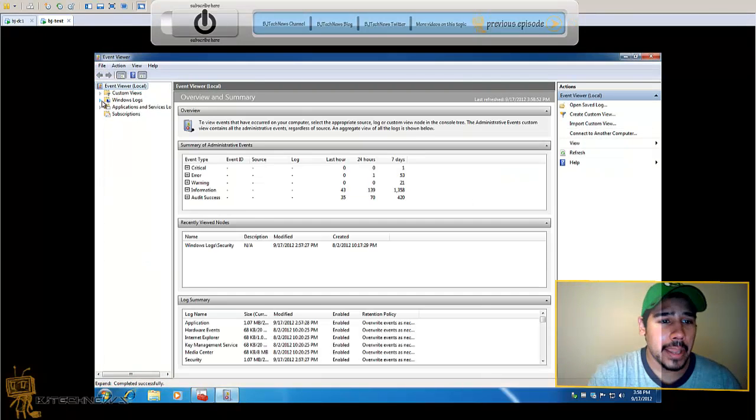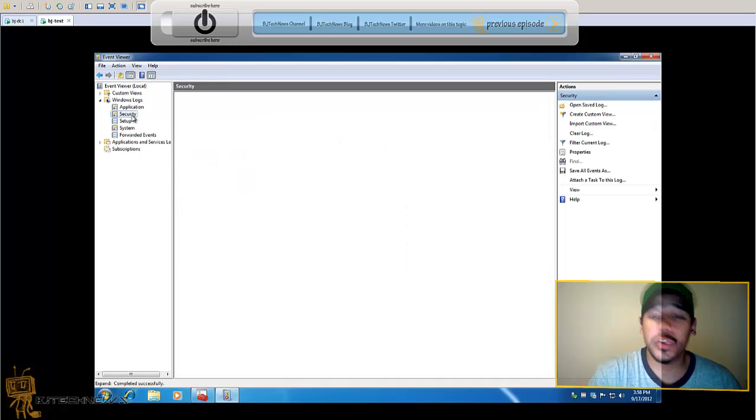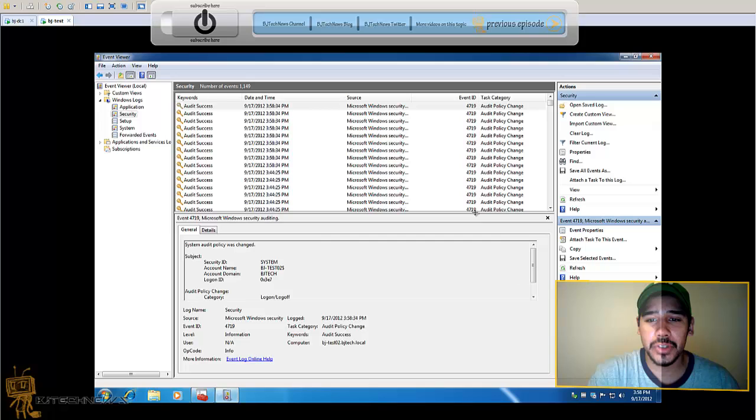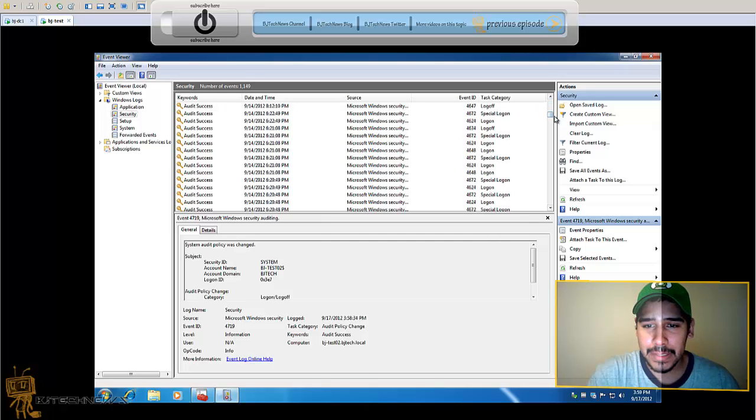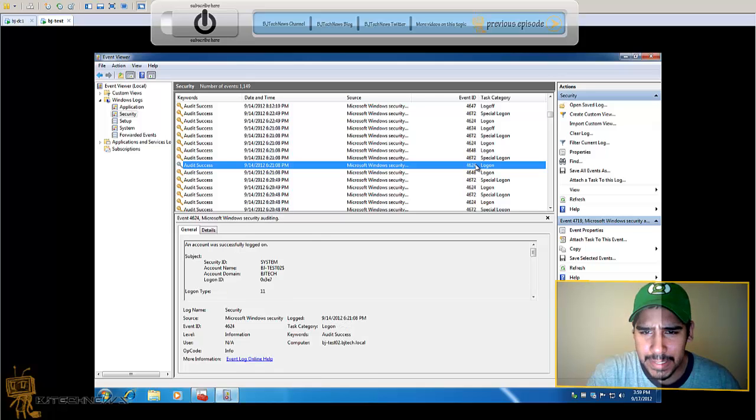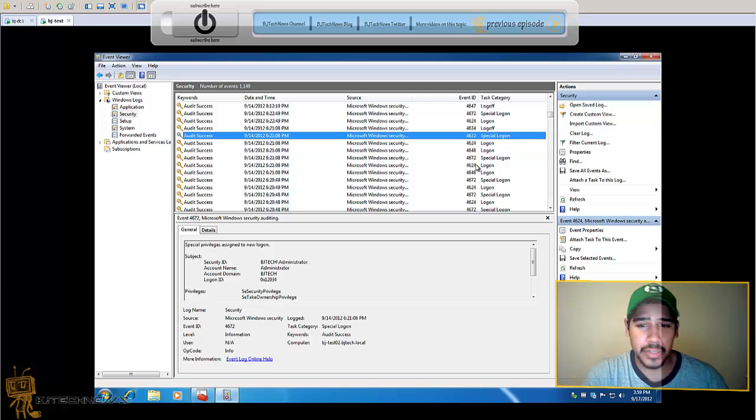You want to go into the Windows logs, security portion. Within the security portion, the ID that you're going to be searching for, if I'm not mistaken, is 4624. That is the login information that you're looking for.